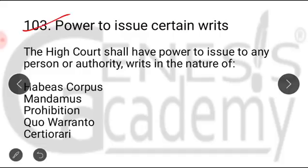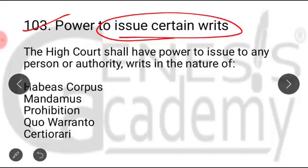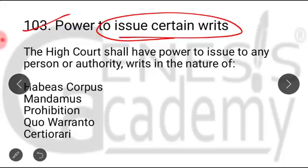This is a very important section. It deals with the power of Jammu and Kashmir High Court to issue certain writs. Like under the Constitution of India, the Supreme Court has the power to issue writs for the enforcement of fundamental rights under Article 32, and the High Courts of India have the power to issue writs for the enforcement of fundamental rights and for other purposes under Article 226. The jurisdiction of High Courts is thus wider compared to the Supreme Court for issuing writs.